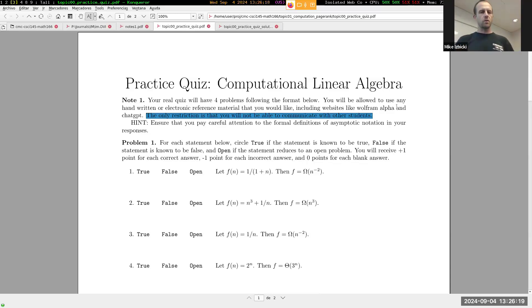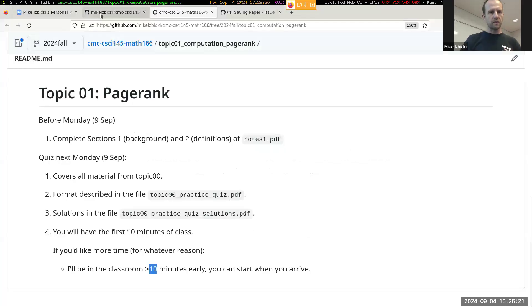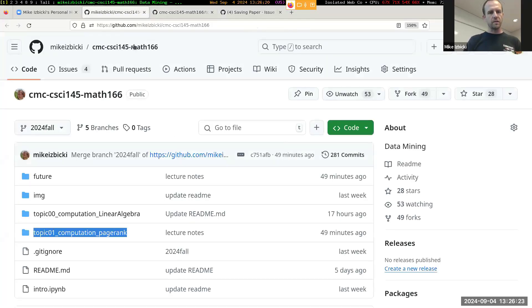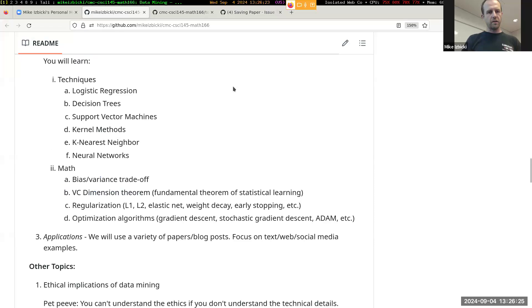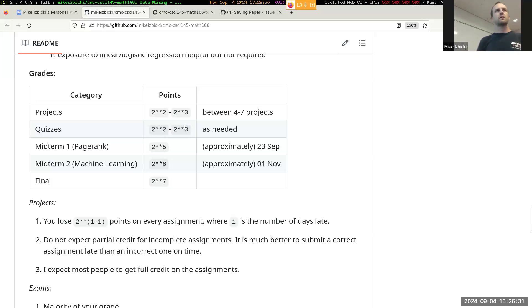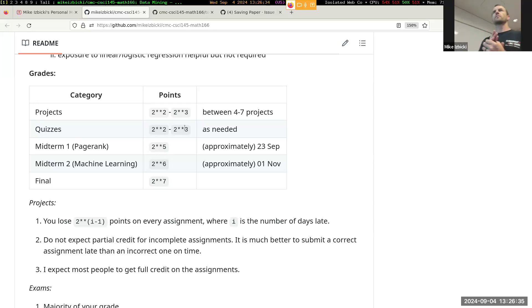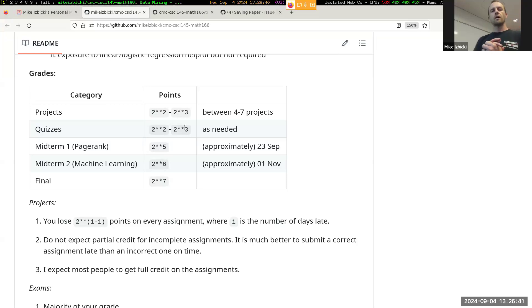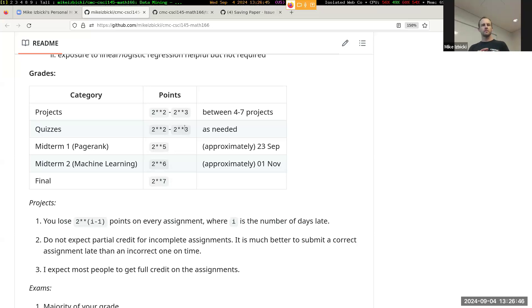There's no percentages in this course - everything is just out of points. If we go to the syllabus down into the points section, quizzes are worth either four points or eight points. Someone mentioned this was on an old GitHub syllabus, and that's why there was confusion about the quiz penalties.